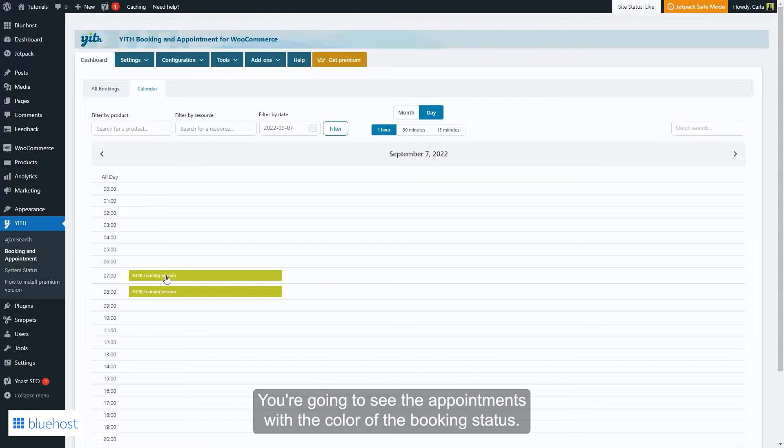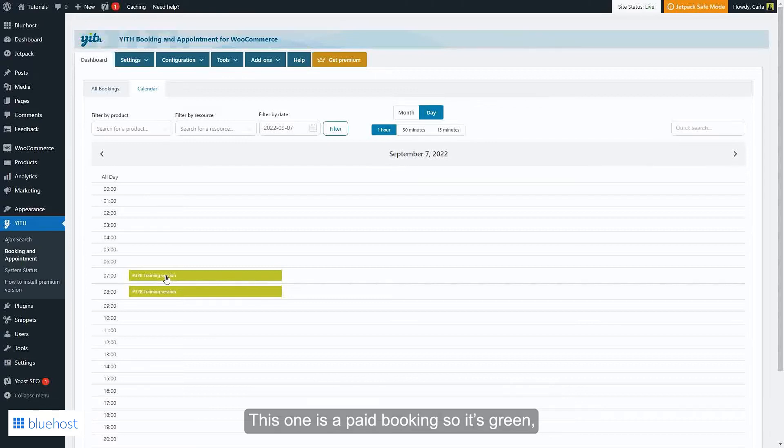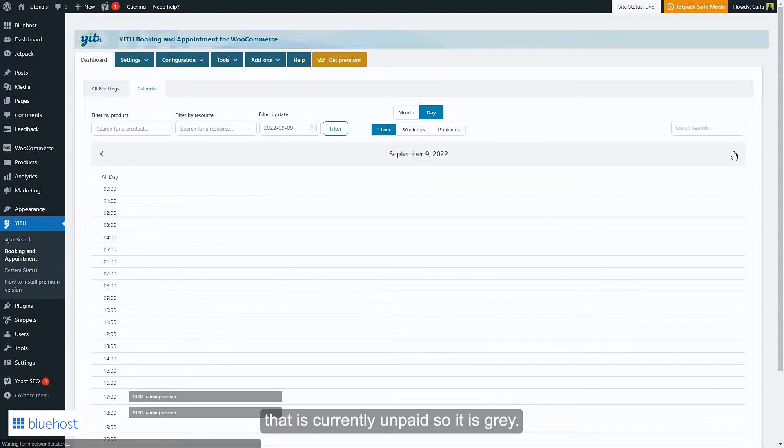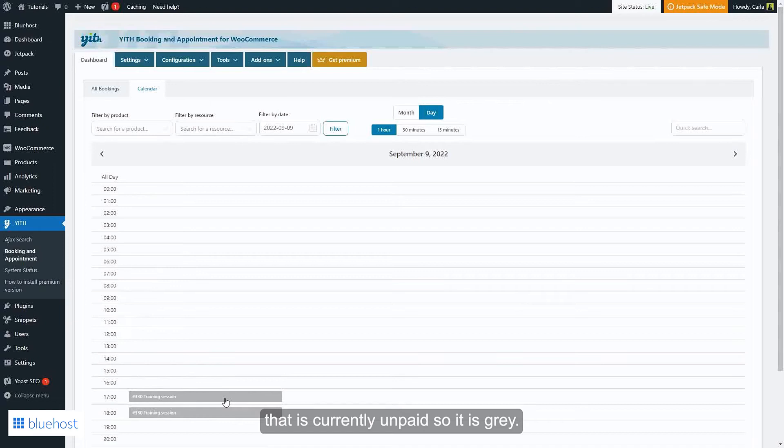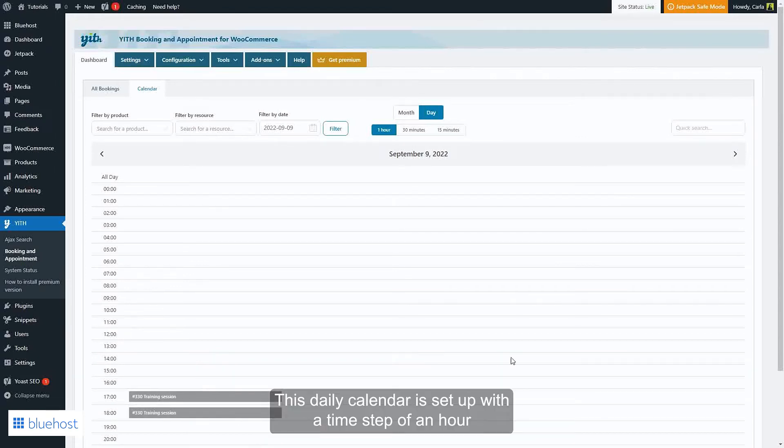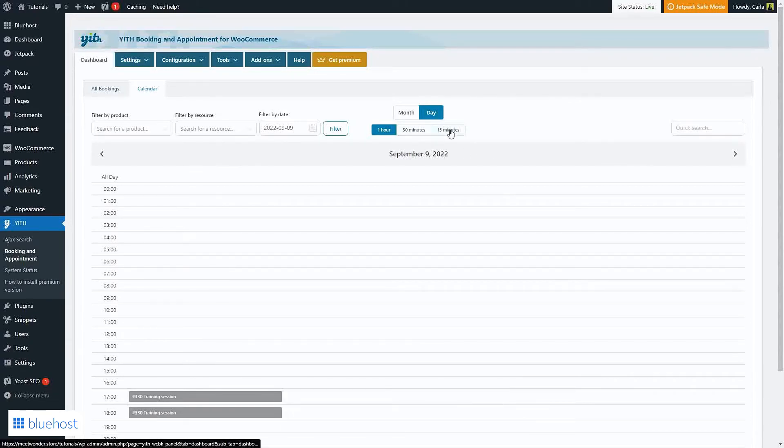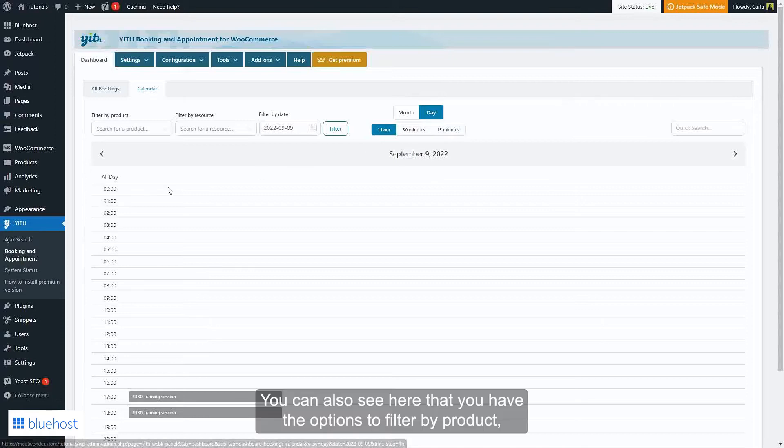You're going to see the appointments with the color of the booking status. This one is a paid booking so it's green, and then we have another one that is currently unpaid so it is gray. This daily calendar is set up with a time step of an hour, but you can change it here to 30 minutes or 15 minutes.